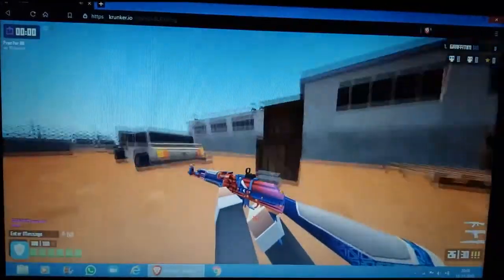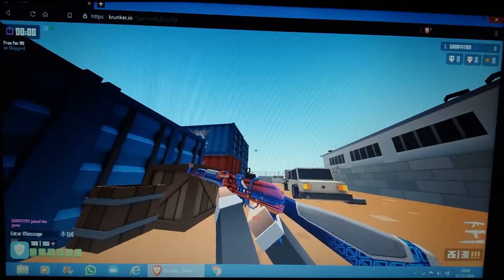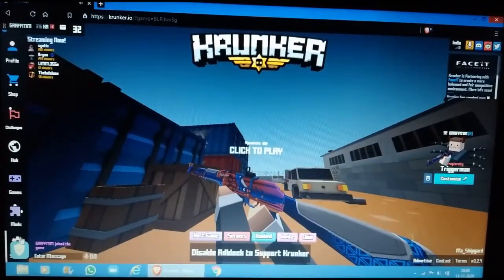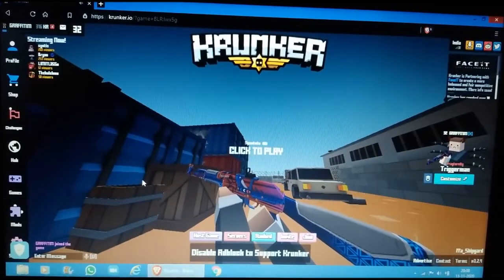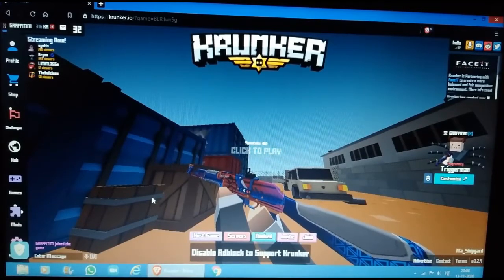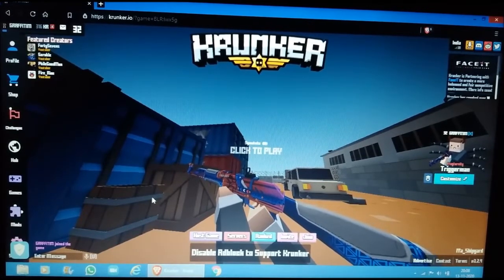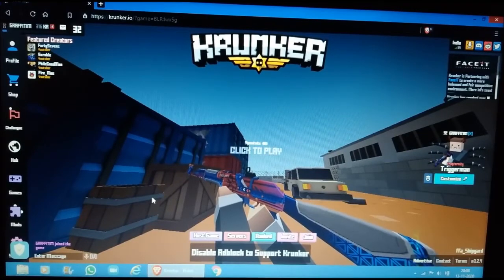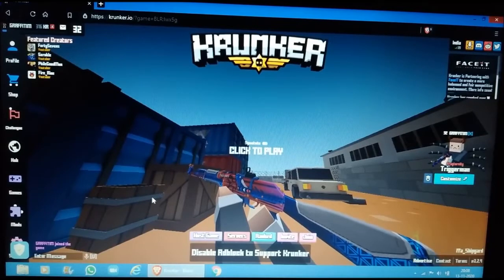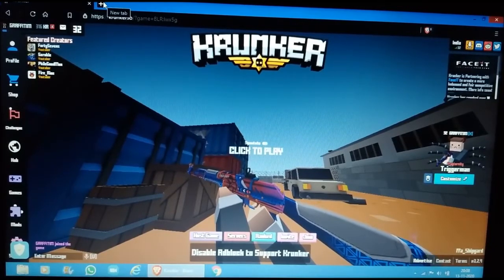I'm going to tell you how you can get high FPS. First, let me tell you about the Brave browser. Brave is just like Chrome but better - you could say it's like a better version of Chrome.